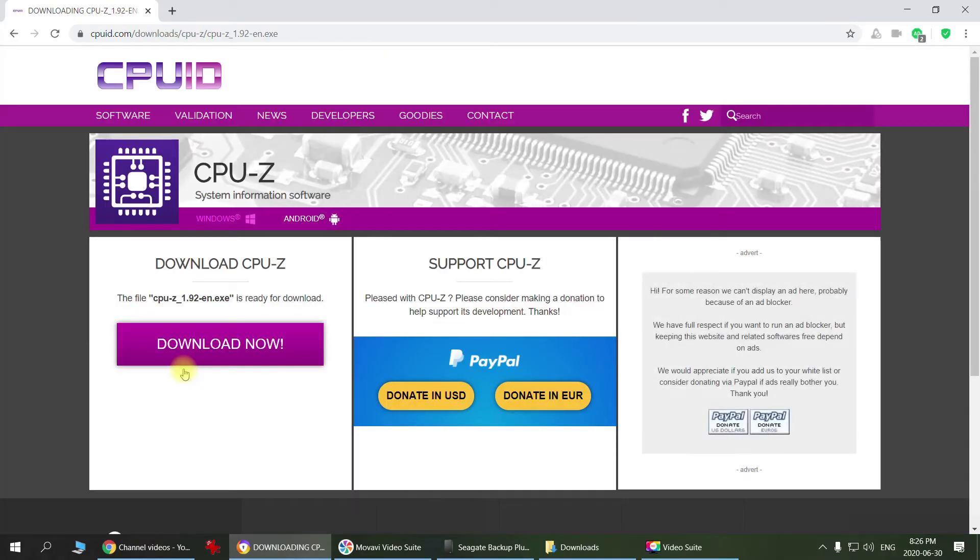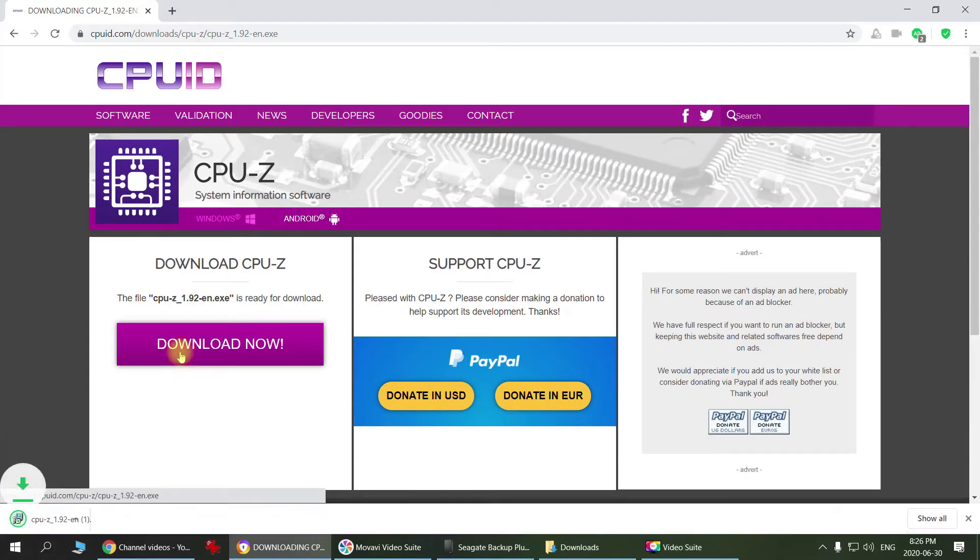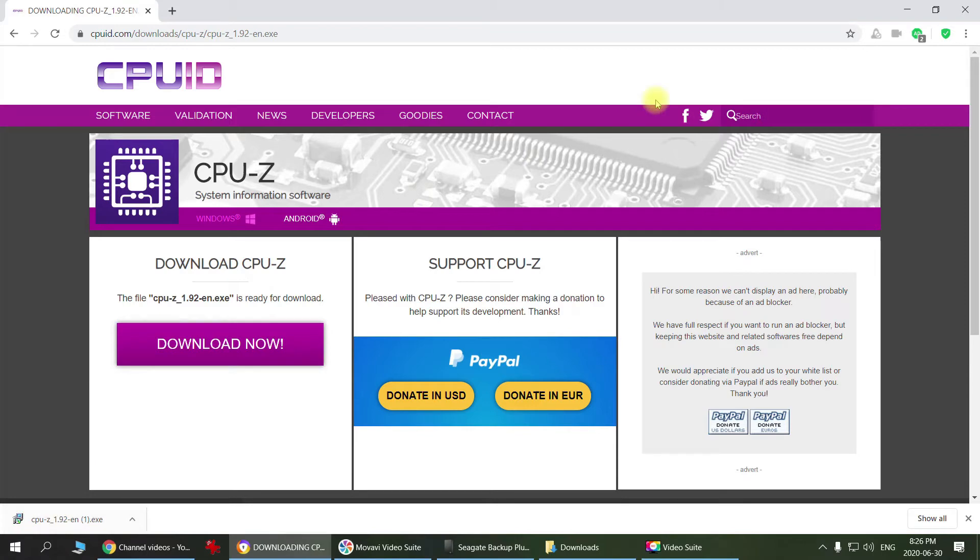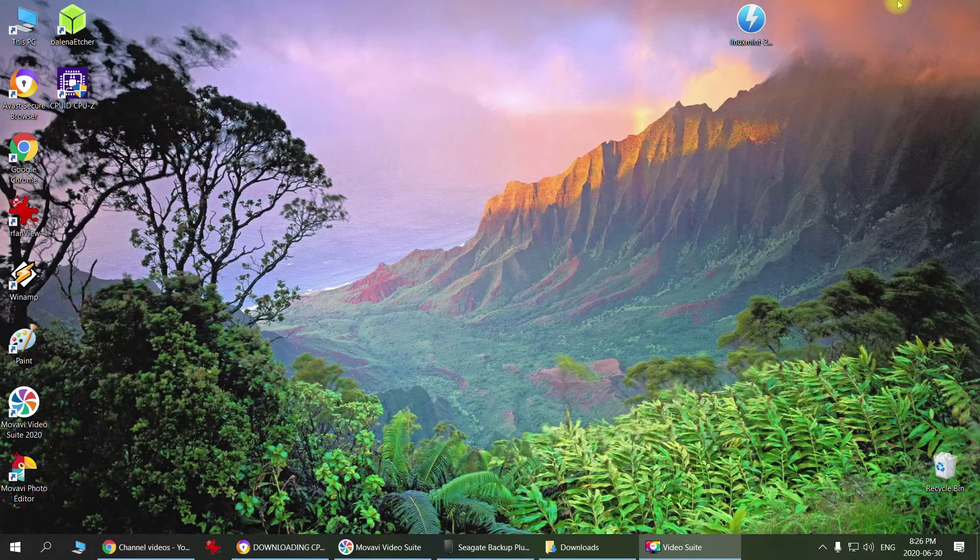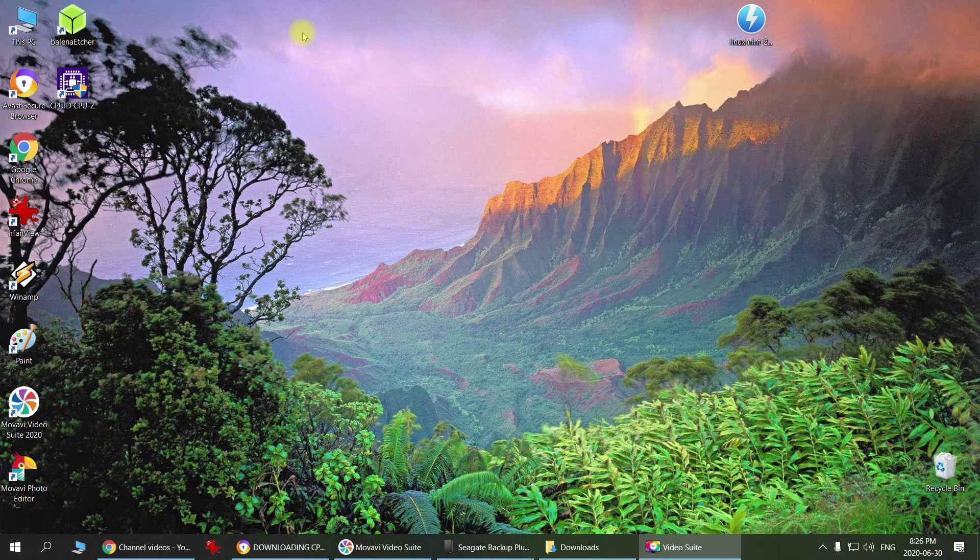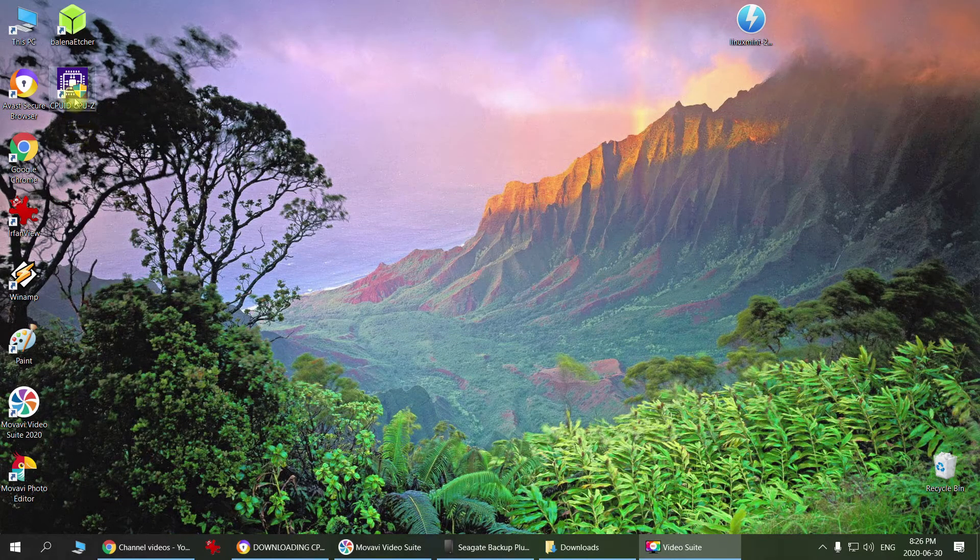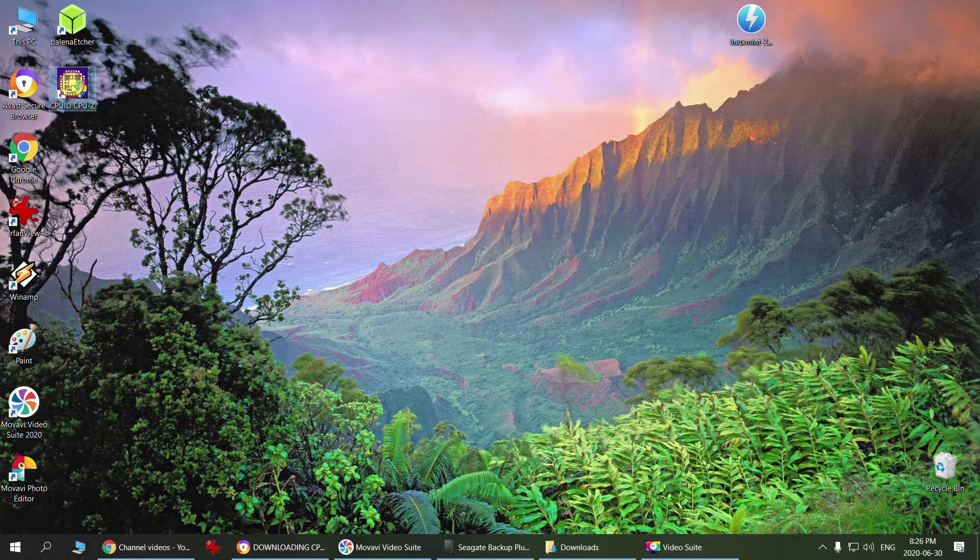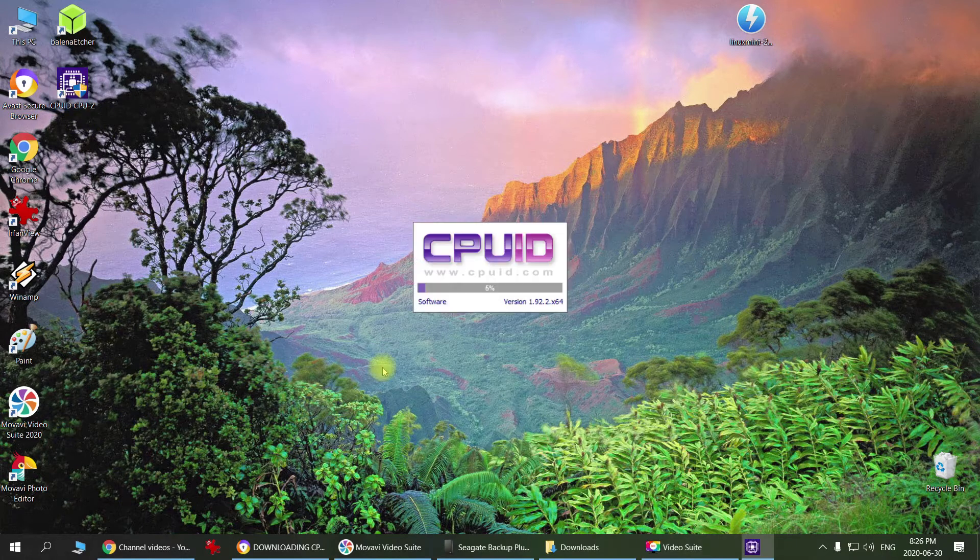Click download, and once it's downloaded, just click install. I already have it installed on my computer, so I'm just going to start it right now. Let's check it out.